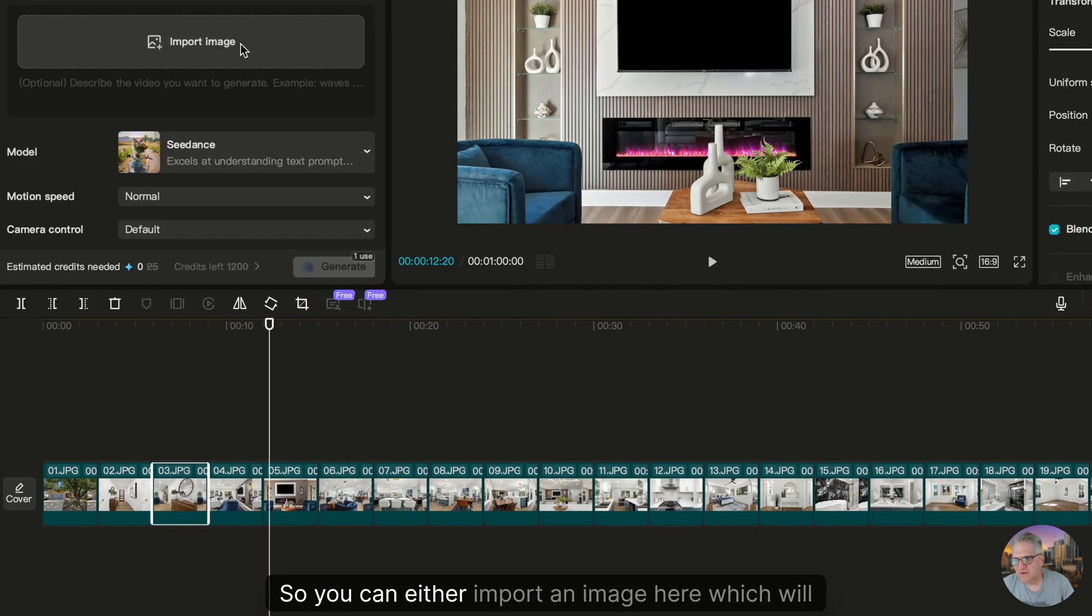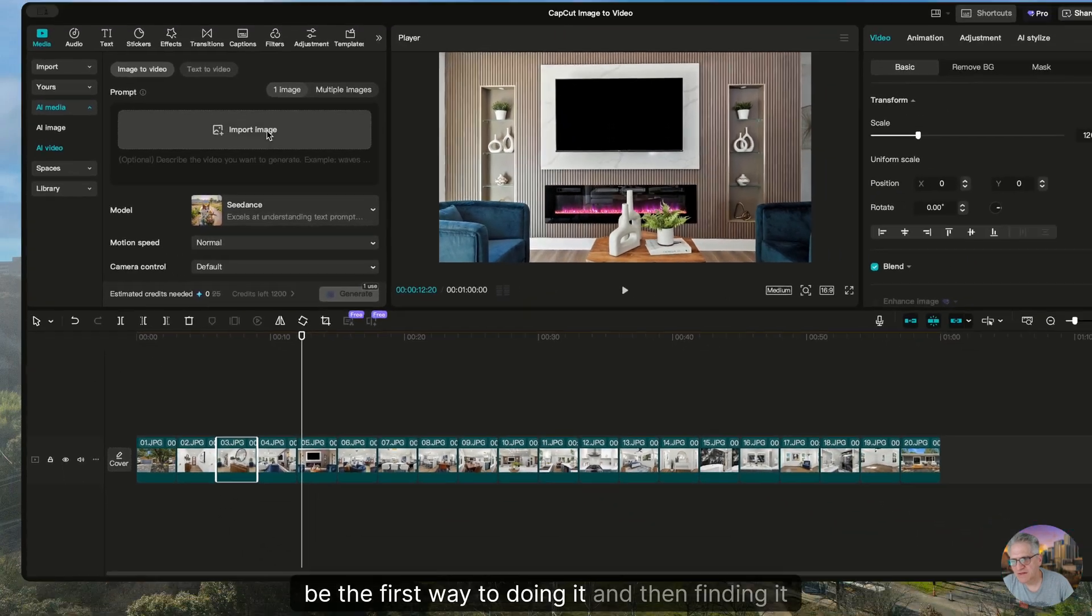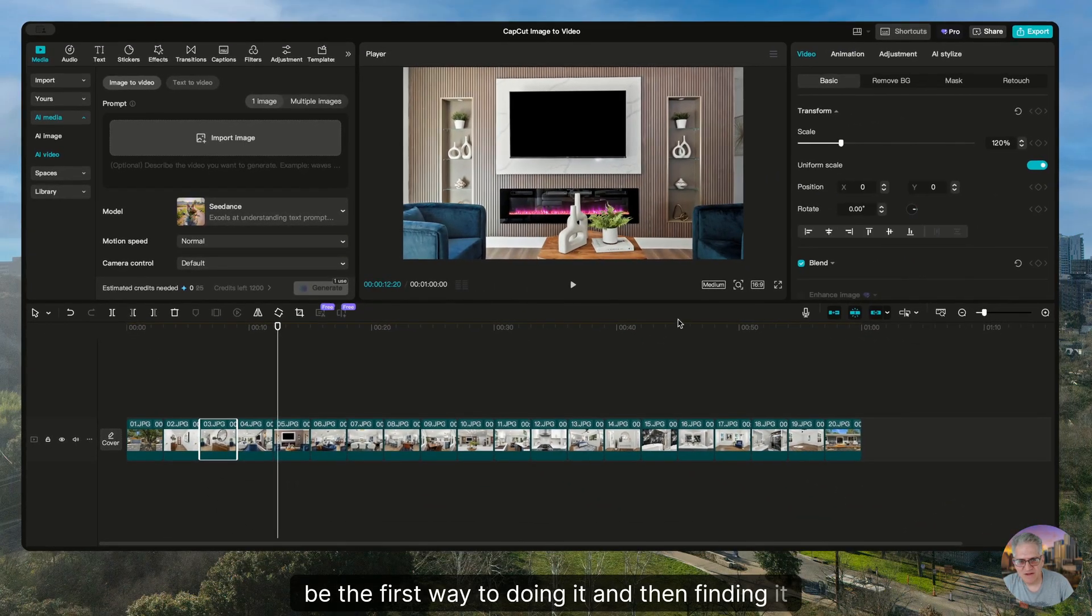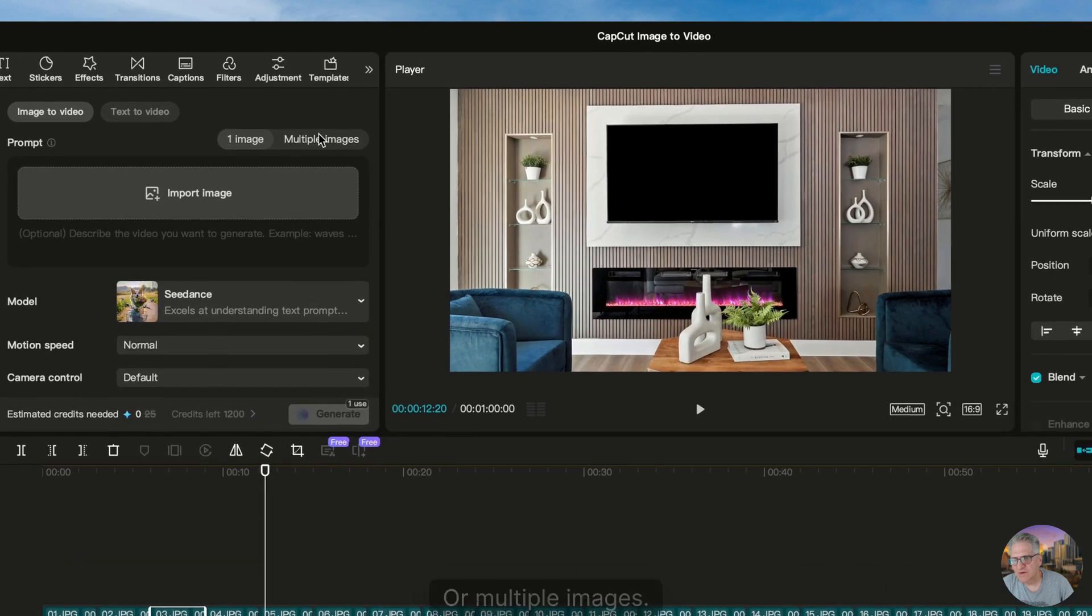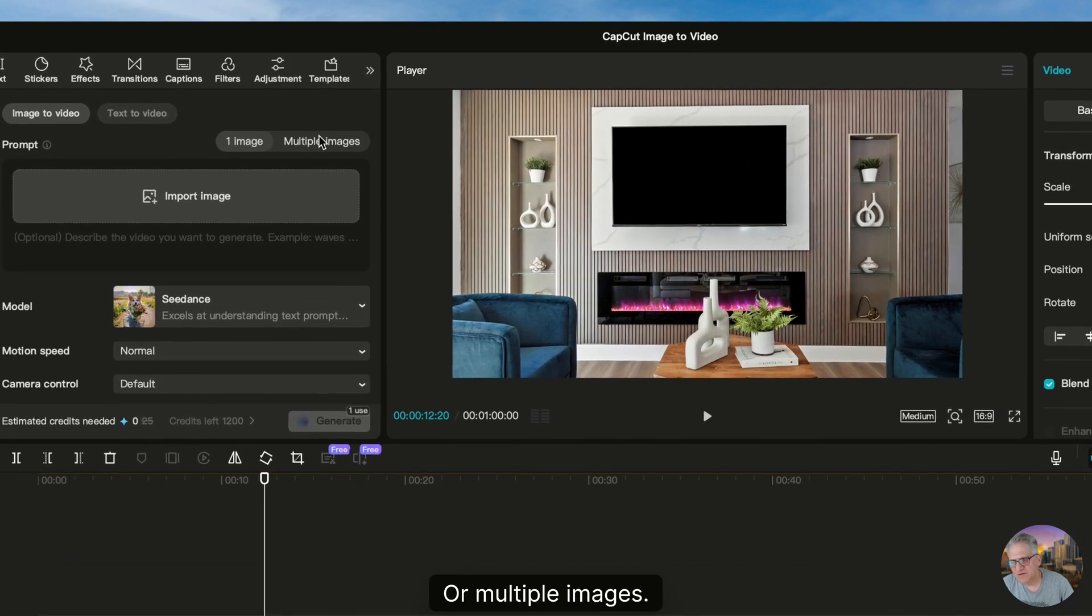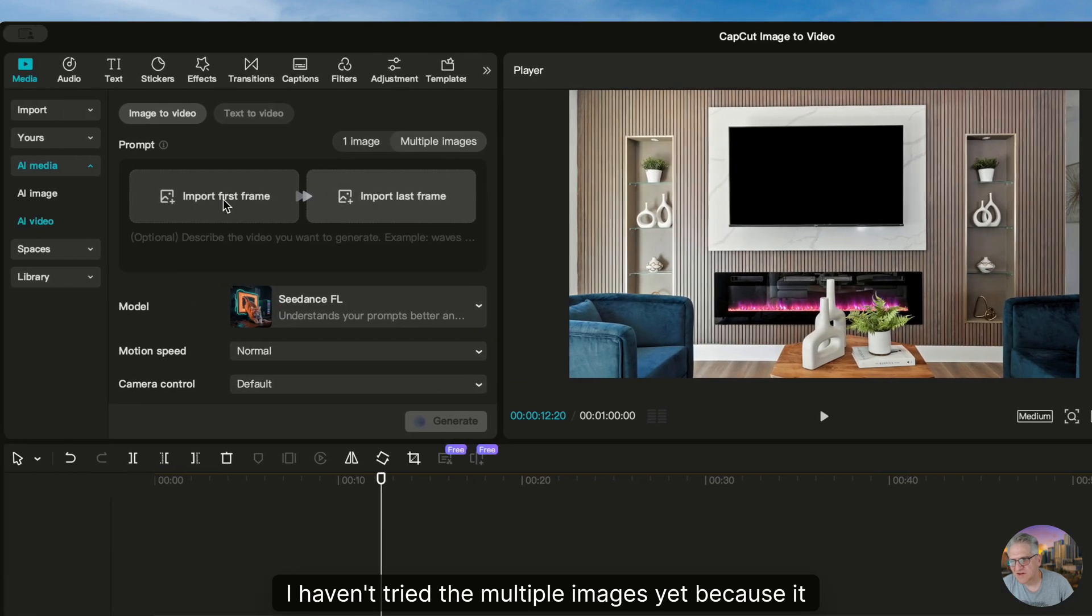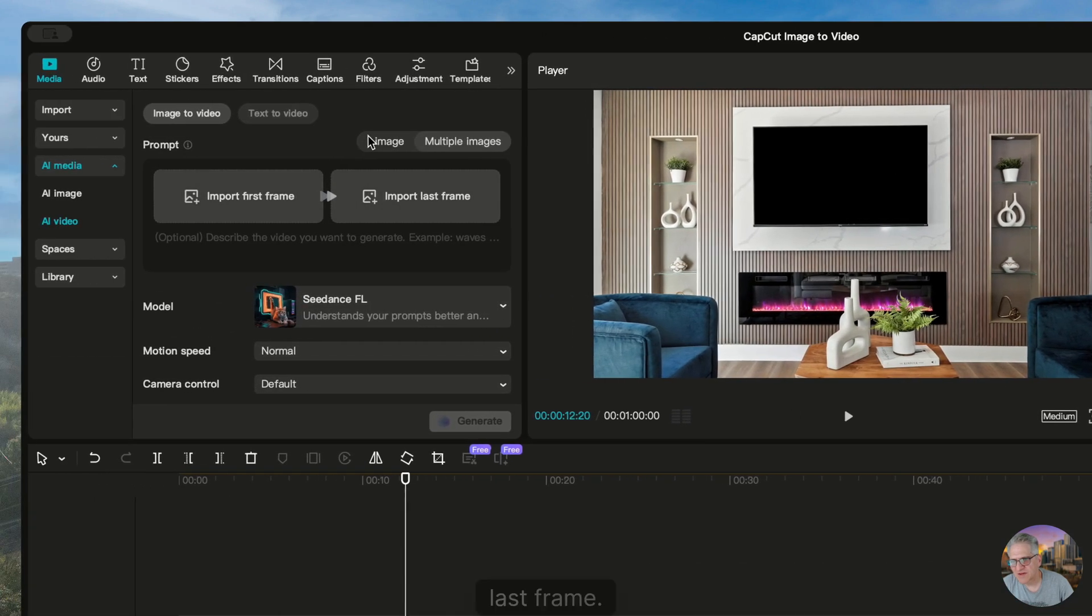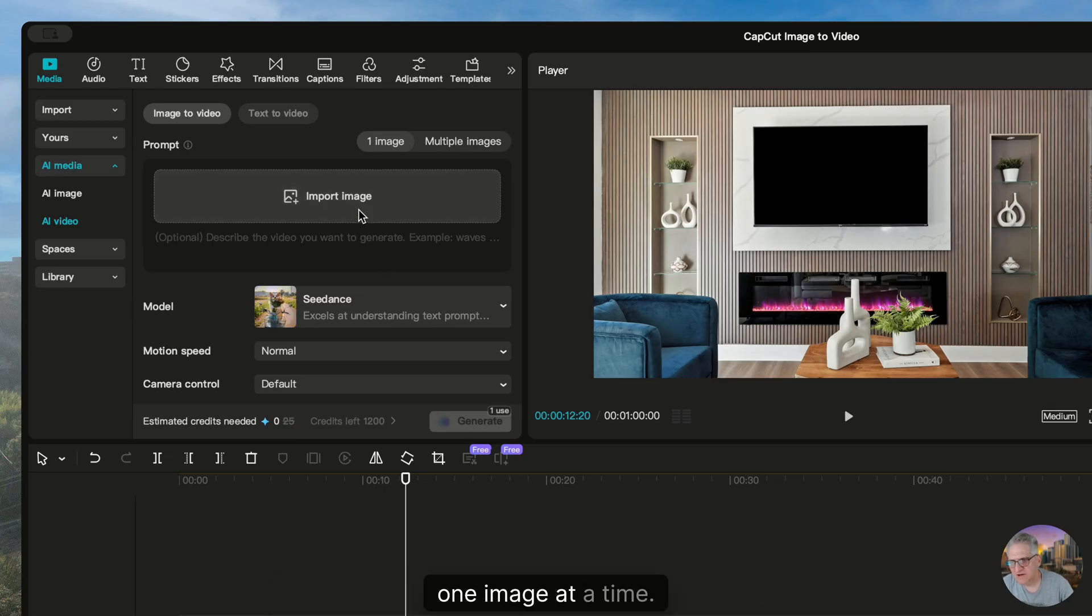So you can either import an image here, which will be the first way of doing it, and then find it in your computer, etc., or multiple images. I haven't tried the multiple images yet because it talks about first frame, last frame. I want to keep it simple for this video and do one image at a time.